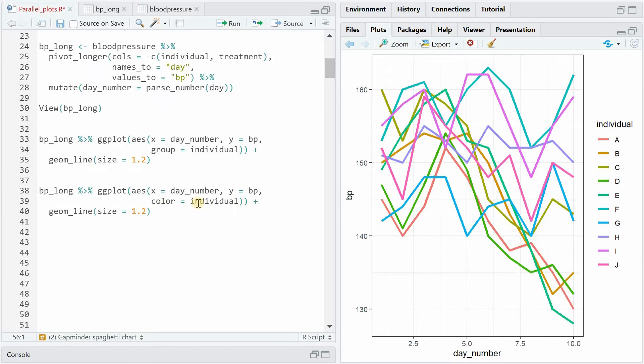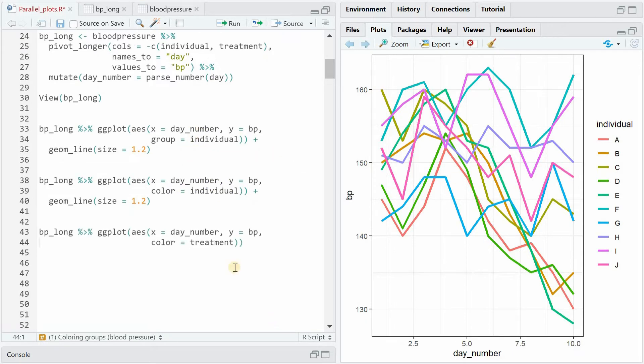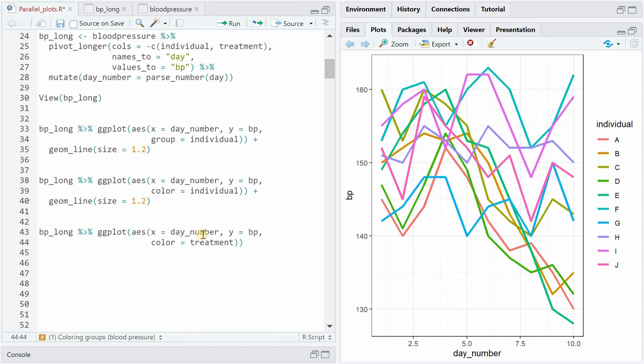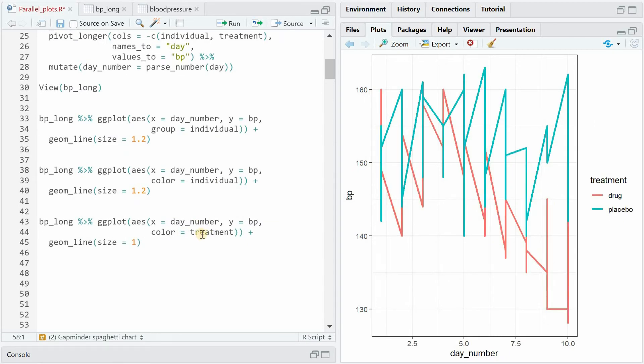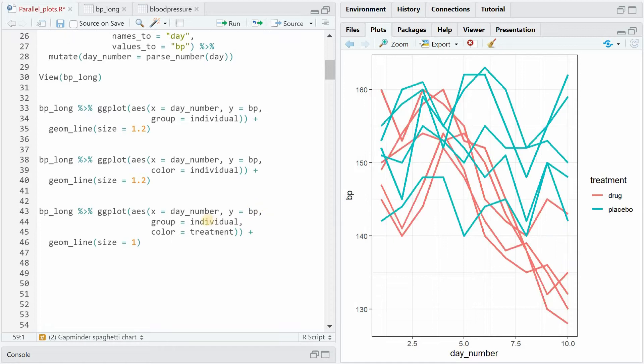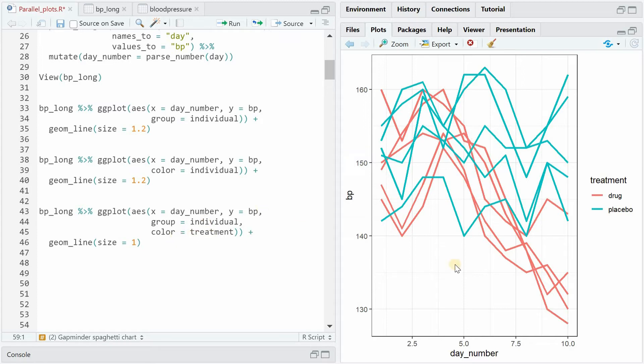So now what we can do is group and color based on individual. Once you specify that you want a different color for each individual A to J you won't need the grouping variable anymore because then that's a given. However if we want to color it based on the treatment we would need the grouping variable again for individual because if you just give it color for treatment it will create just two groups but if we specify the group variable as individual you now get 10 individual lines but the coloring is based on the treatment.